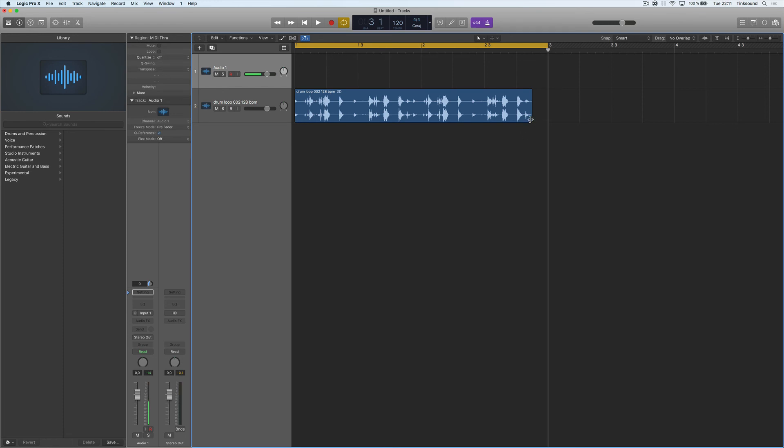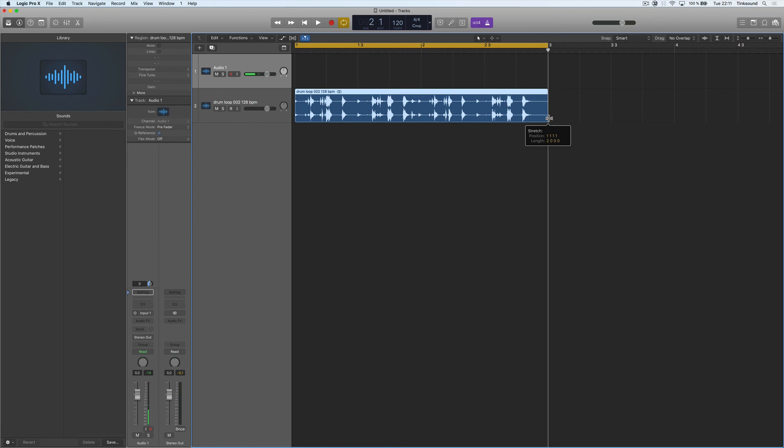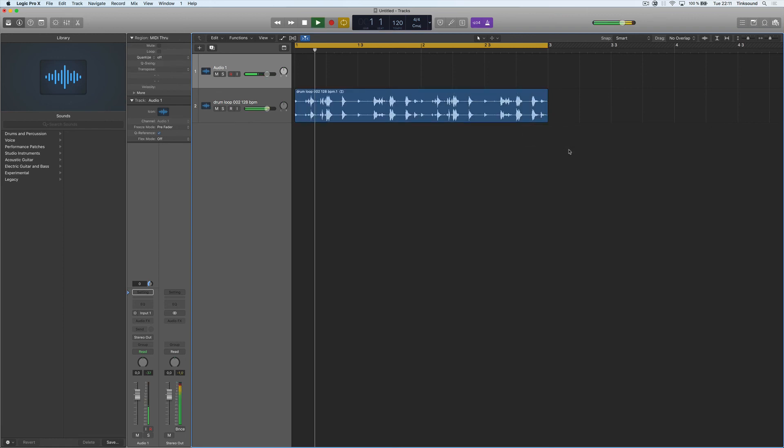To do that just hold option, stretch it out and now this drum loop will be in 120 bpm.